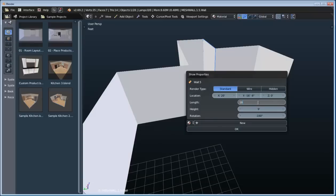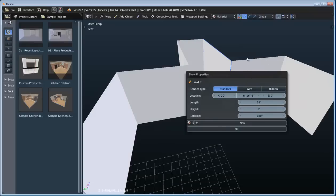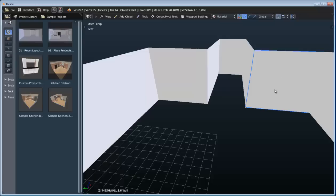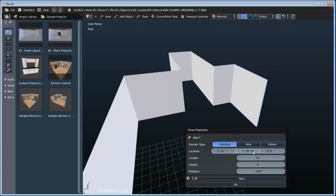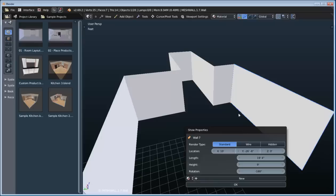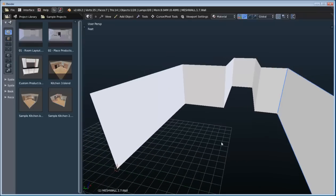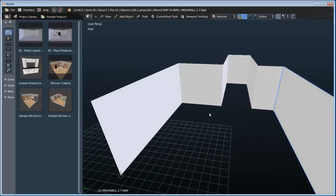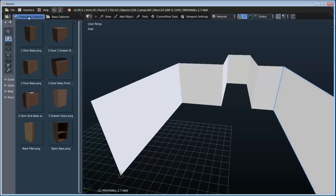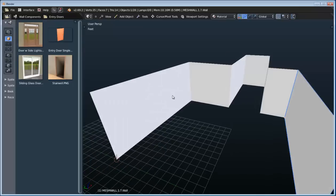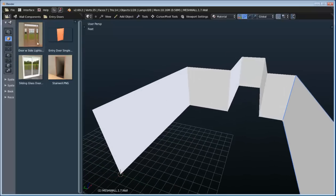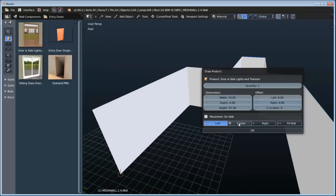Blender allows for the imperial or the metric system if you'd rather enter your dimensions in meters. Here we can go ahead and change this wall length and extend it out a little bit further. Now let's go ahead and use our product library to add some products to the scene. Let's switch over to our wall components — we're in our entry doors, and right now I'm just using the sample library, so there's only a few things to choose from, but it'll work just fine.